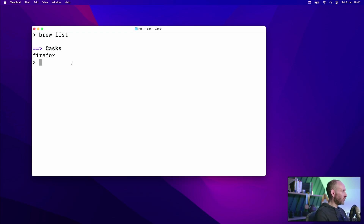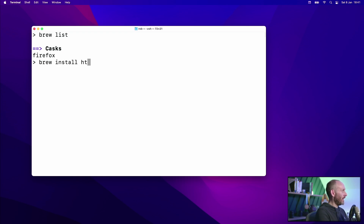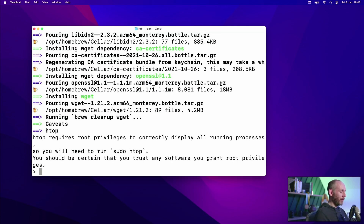Now let's install two more things to see brews in action. I'm going to run brew install htop wiget — and you'll see that I can actually install two things at the same time. I can install three, four, five — there's no limit. You can install many applications with one command. You'll probably notice that was quite a bit quicker than installing Firefox, because by this time brew has already downloaded most of its tap information.